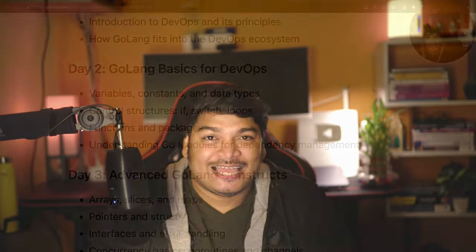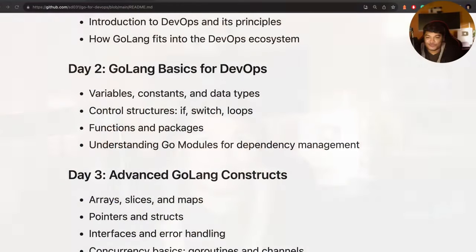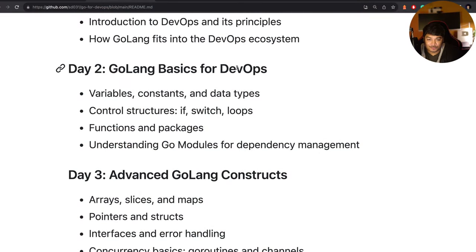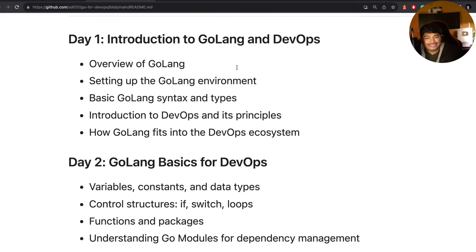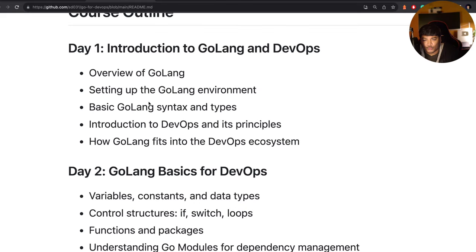Hello everyone and welcome back to my channel. You are watching Lantequist Sandeep with Sandeep Das. In today's session, we are going to cover Golang basics for DevOps. In day one, we already covered the overview of Golang, setting up the Golang environment, basic Golang syntax and types, and introduction of DevOps principles and how Golang fits into the DevOps ecosystem.